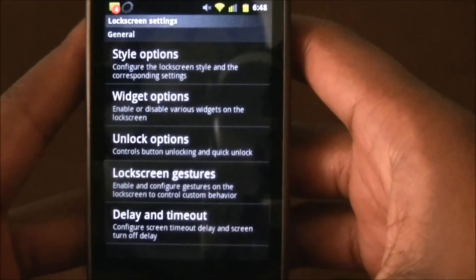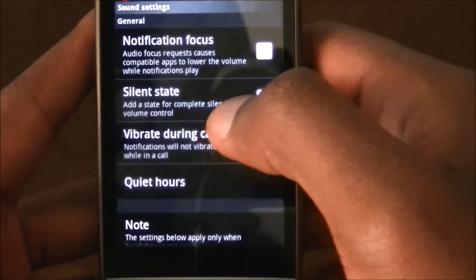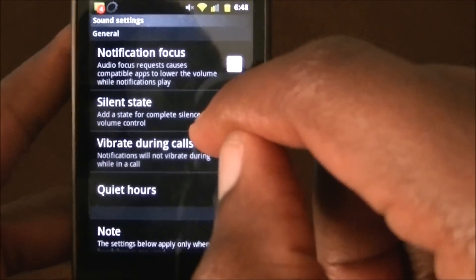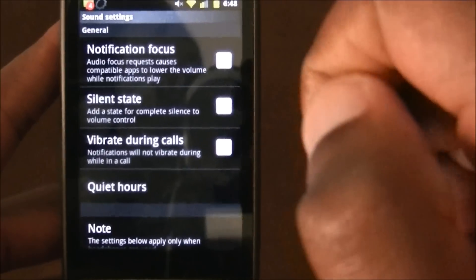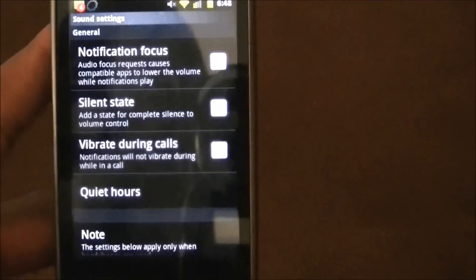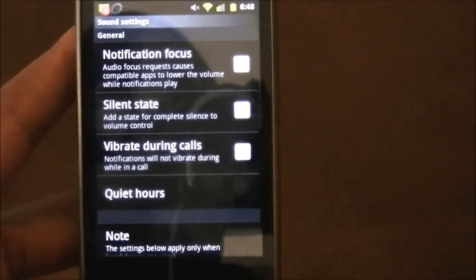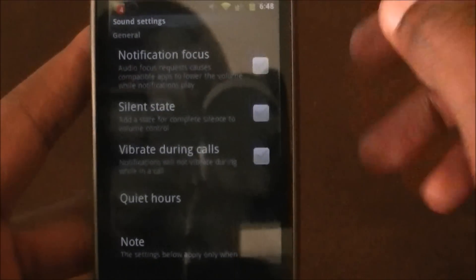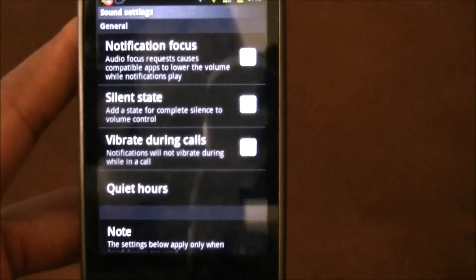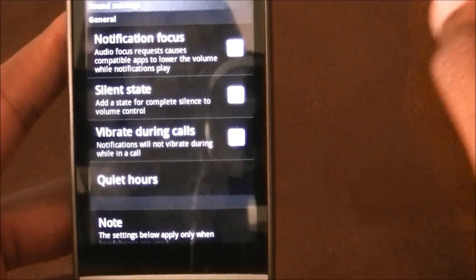Now for the last thing — sound. The first thing is notification focus. Normally, let's say you're listening to music and a text alert comes in — your audio from music will dim and the notification audio will be in the foreground. I don't like that because I listen to music in the shower. So you can uncheck notification focus and it will not lower your music volume when a text message or anything comes in — it'll just stay the same volume.